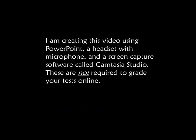I'm creating this video using PowerPoint, a headset with microphone, and a screen capture software called Camtasia Studio. These are not required to grade your tests online.